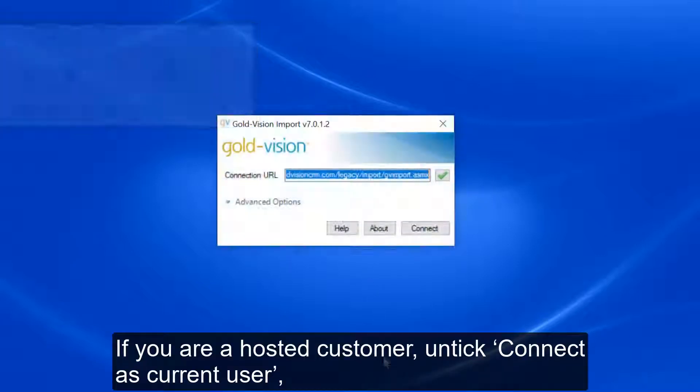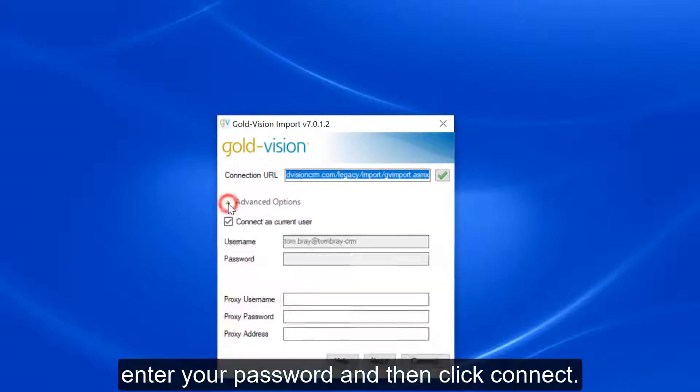If you're a hosted customer, tick Connect as current user, enter your password, and then click Connect.